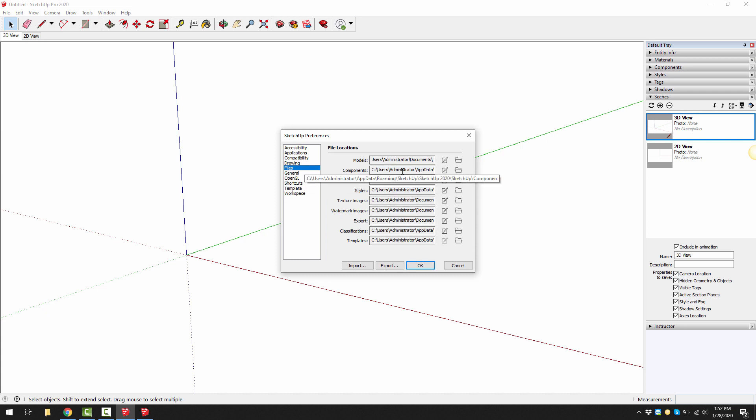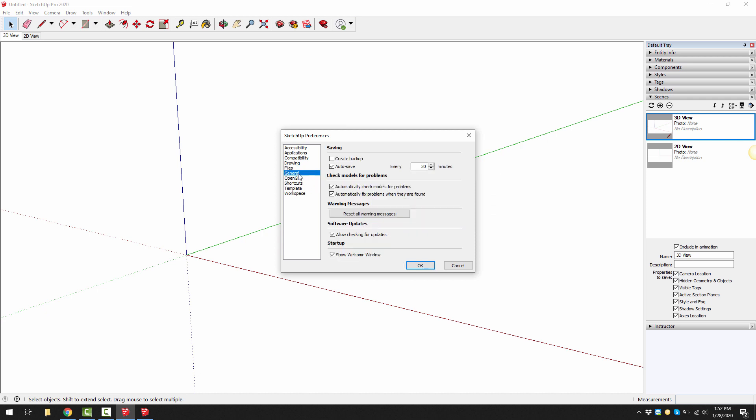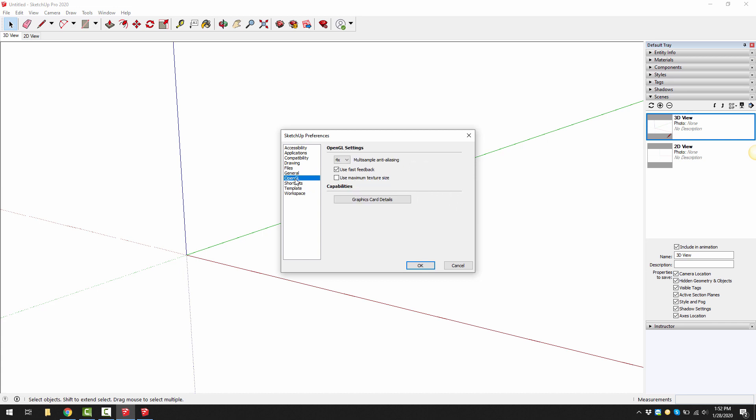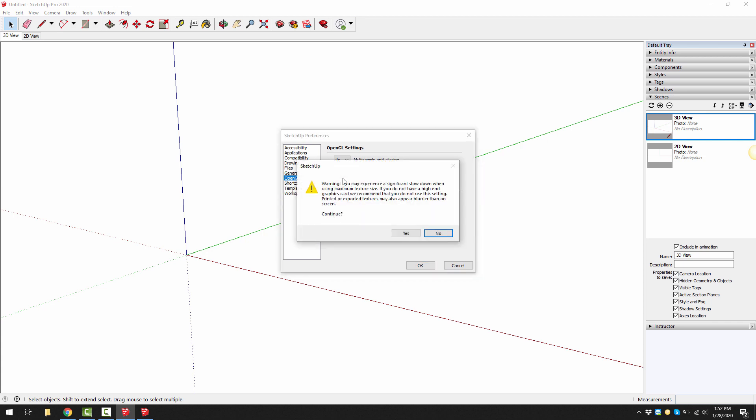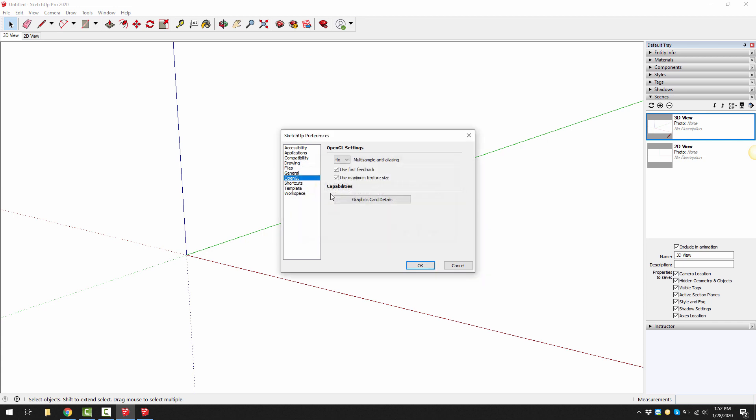Under the files you can assign where you would like your files to be saved, where you would like to save your components or access your components. So you might want to change that. General, you could change your autosave option. OpenGL, you might want to use maximum texture size if you're importing and using images quite regularly. And I typically turn off use fast feedback to speed things up.